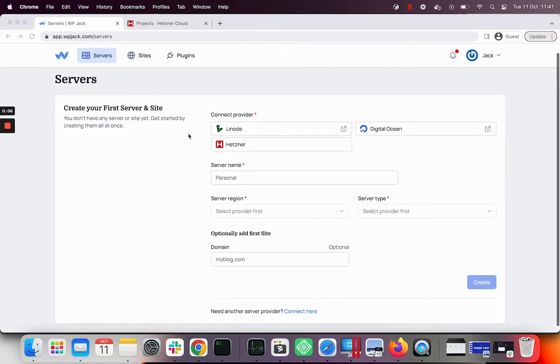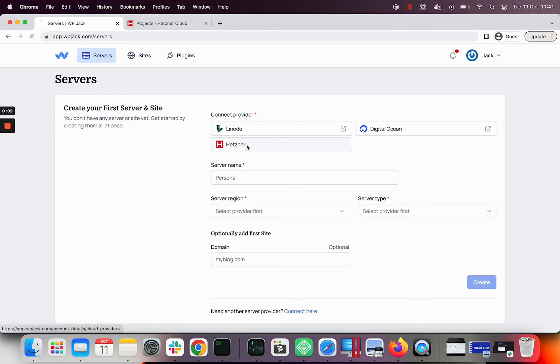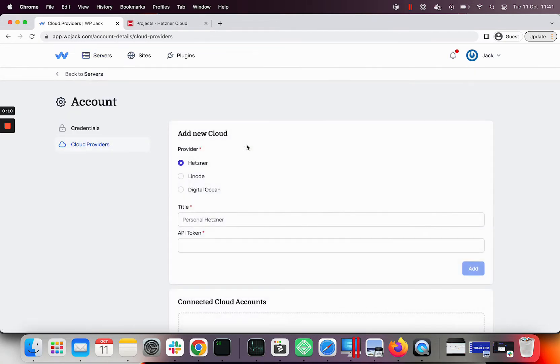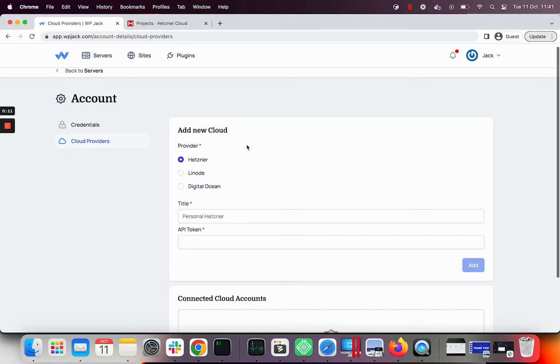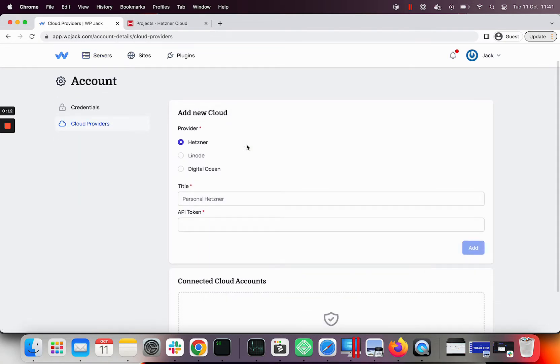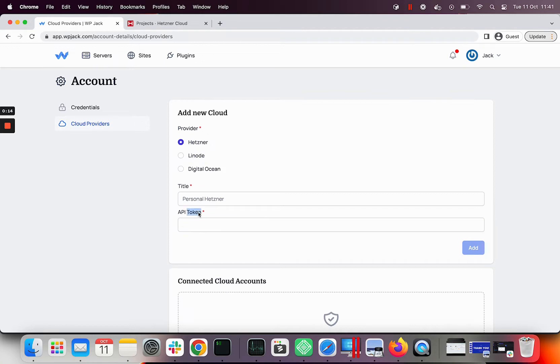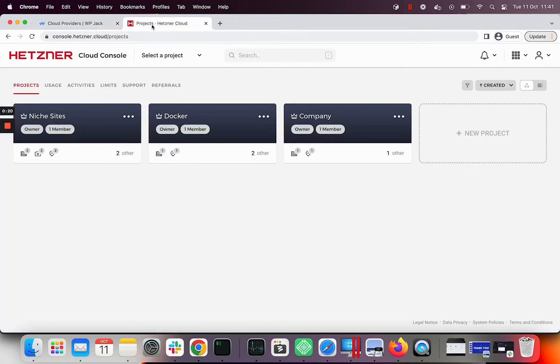I want to use Hetzner as cloud provider so I'll click on it. I am redirected to add new cloud provider form. Hetzner is pre-selected and it asks me for API token. I'll visit Hetzner panel and obtain the token.